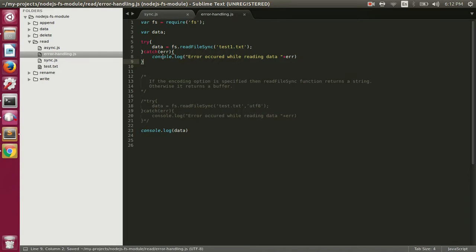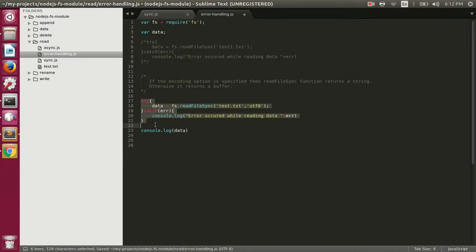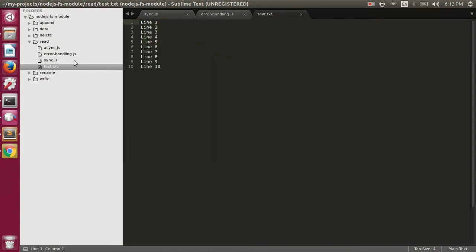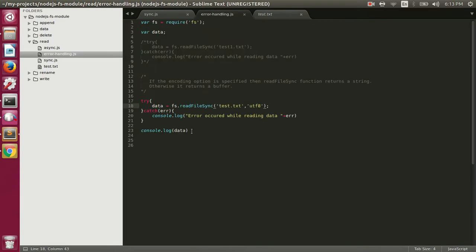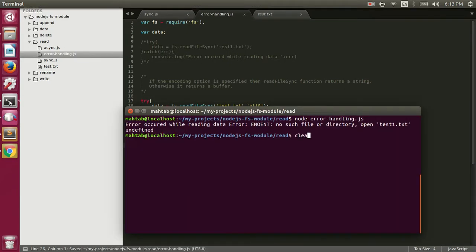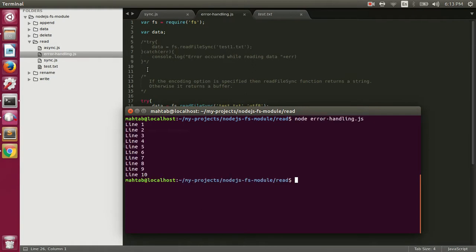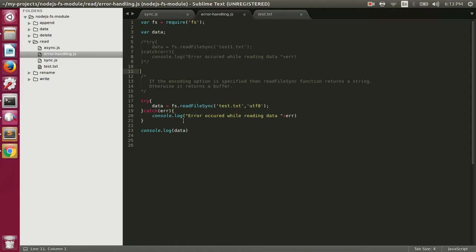You should also specify the encoding while reading the data. If we comment out the previous line and uncomment the line where we specify utf-8 encoding, it will print the actual content of test1.txt. We've put this code into a try-catch block to handle any errors. Running node error-handling.js works the same way — try-catch handles any errors that may occur while reading the data.